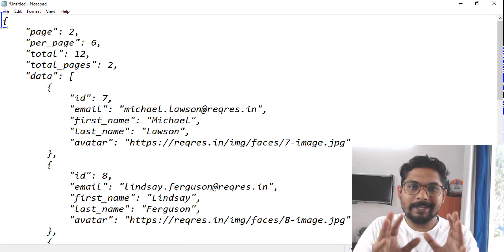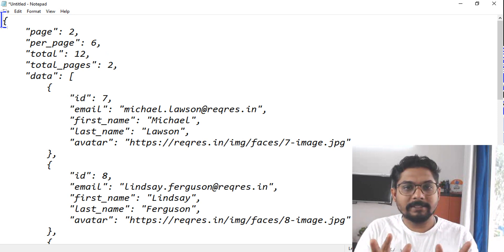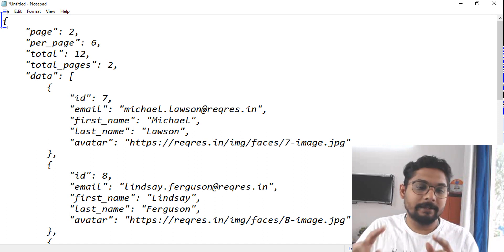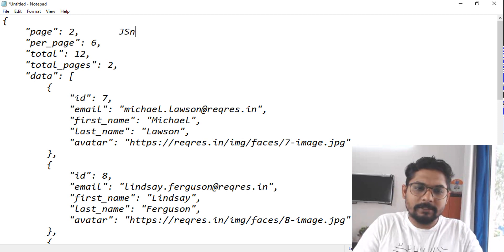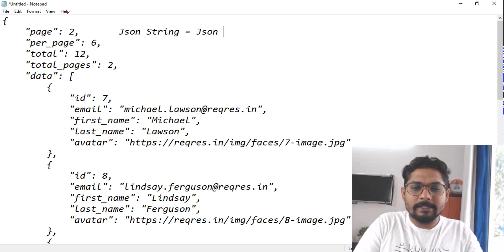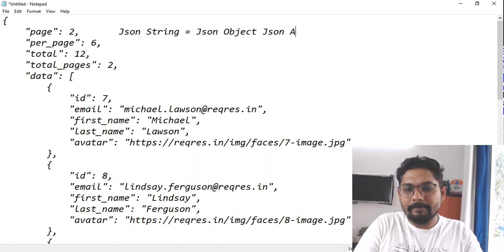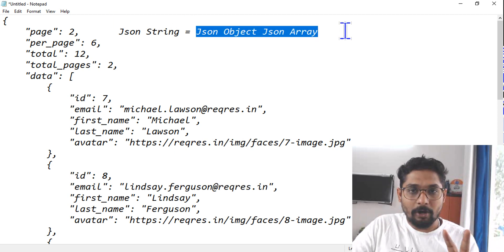This entire thing is called a JSON string. Inside this JSON string there are two different things you may find: one is the JSON object and the other is the JSON array. So a JSON string consists of two things — a JSON object and a JSON array.